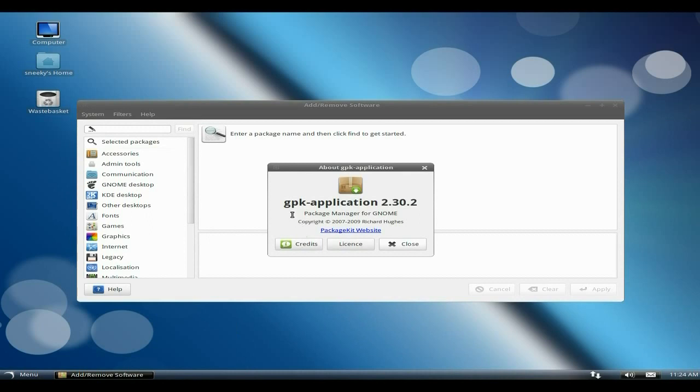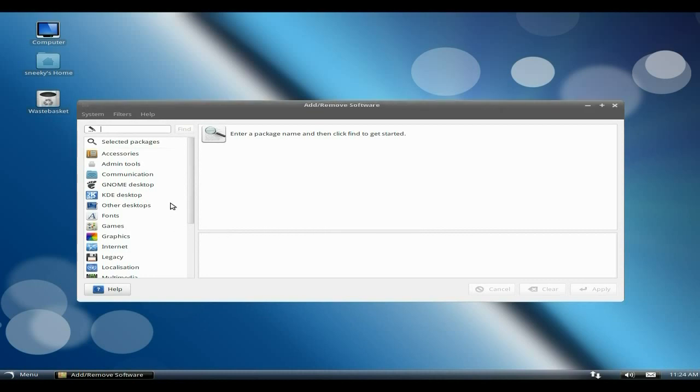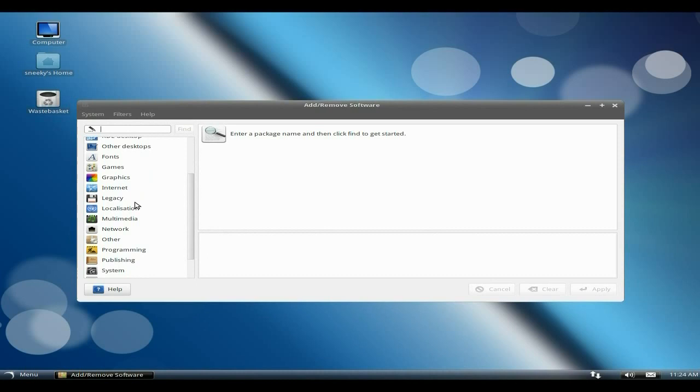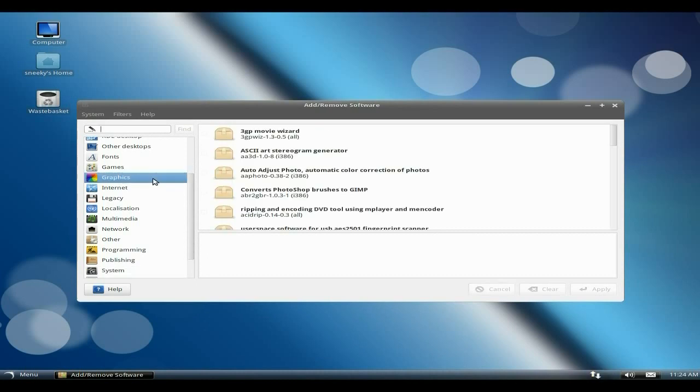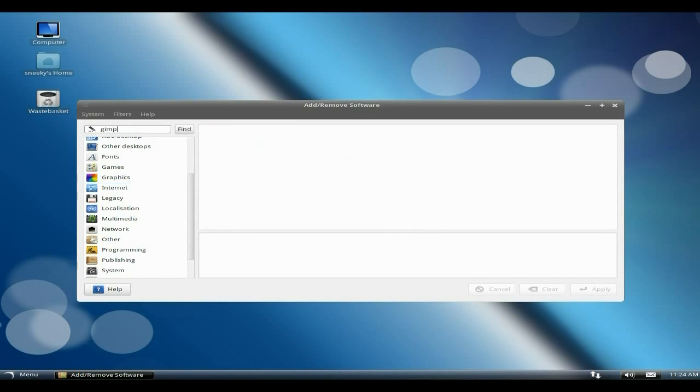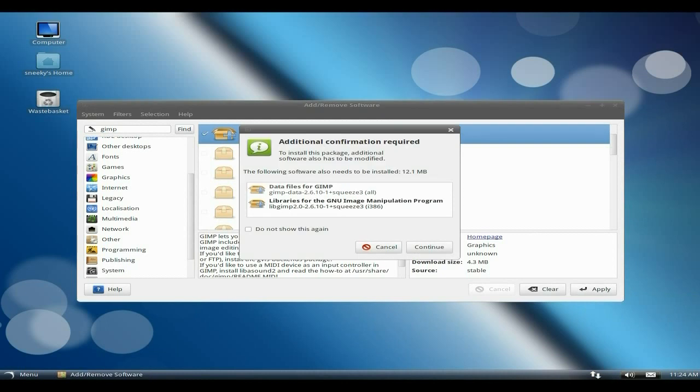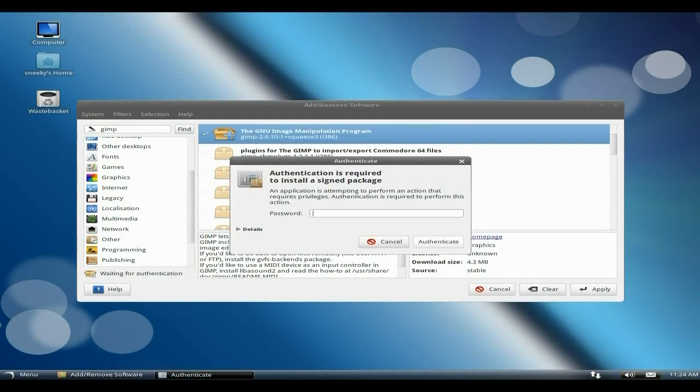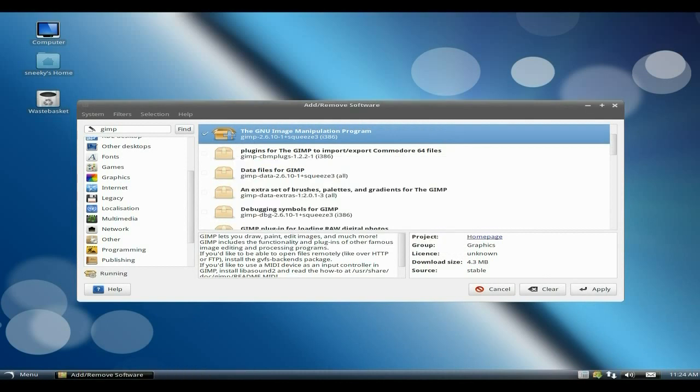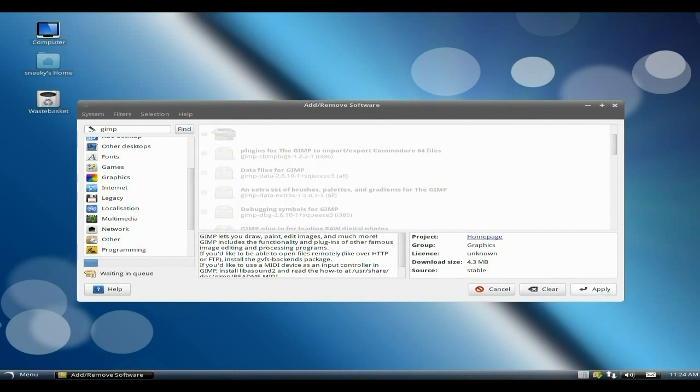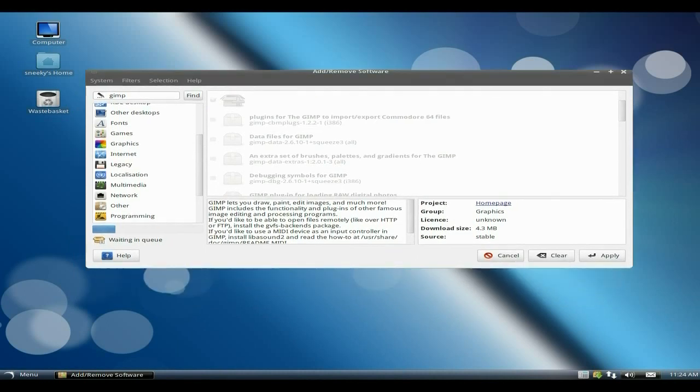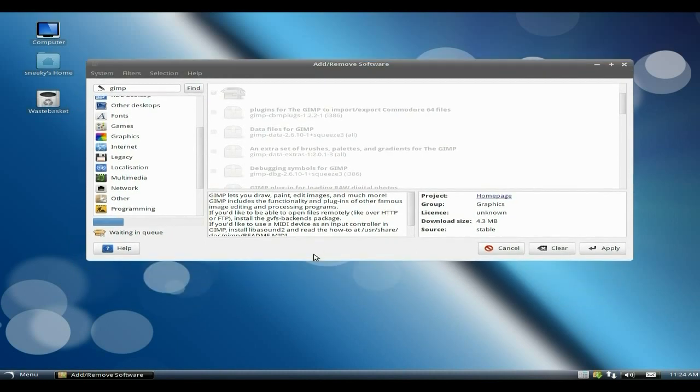If we go to here, there we go, lovely, we get a little software center. Go to help and about, it's GPK application 2.30.2 for GNOME, nice. If we go to graphics, type in GIMP. Once we click find, there it is. If I click here to install and we're going to click apply, there it goes, it wants the extra packages, yes I can do that. Put in my password of course and basically off it goes. Reminds me of the Fedora one, it does really.